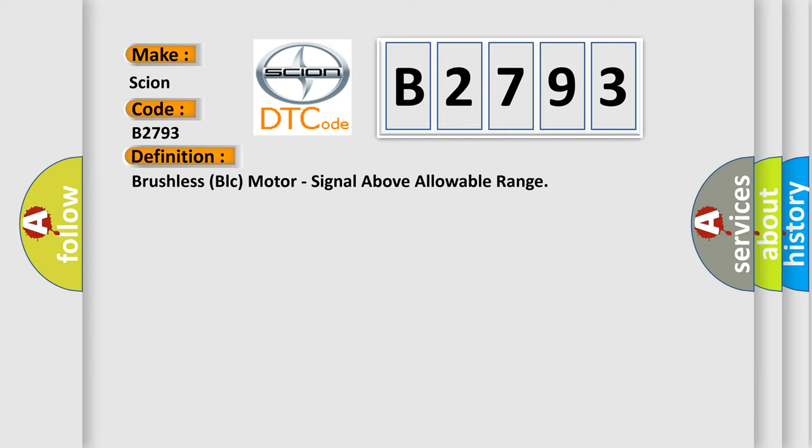The basic definition is: brushless BLC motor, signal above allowable range.